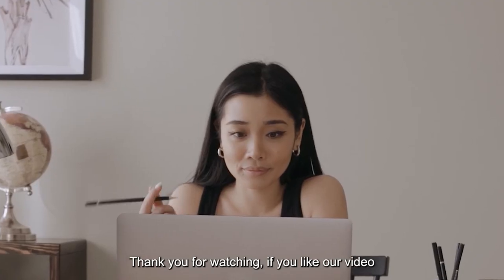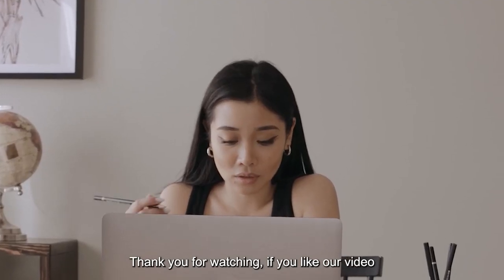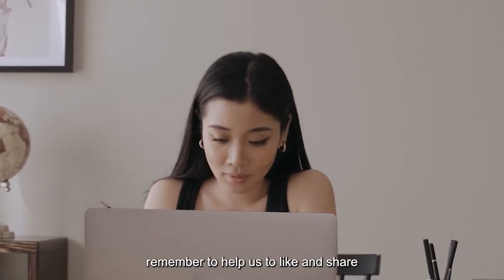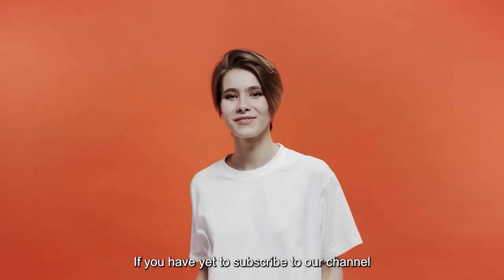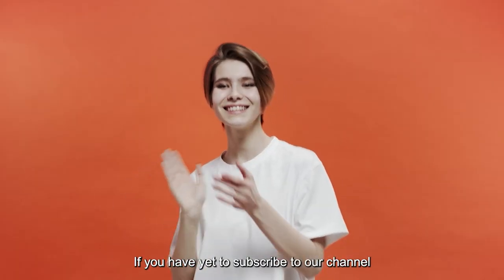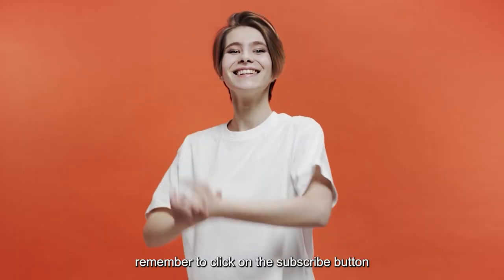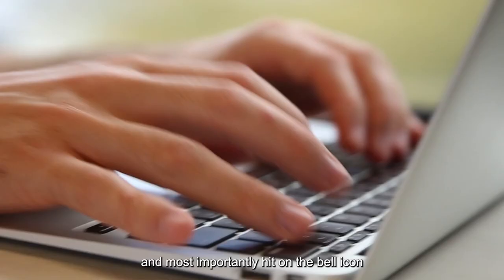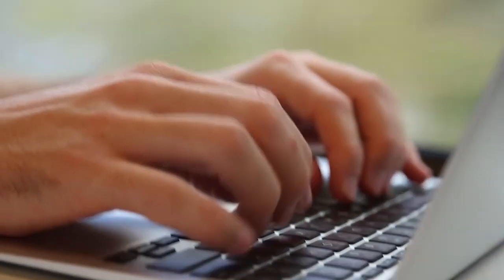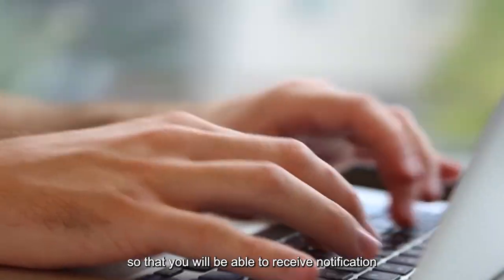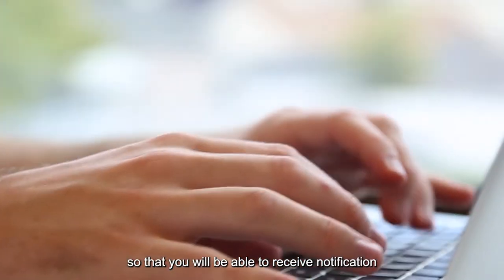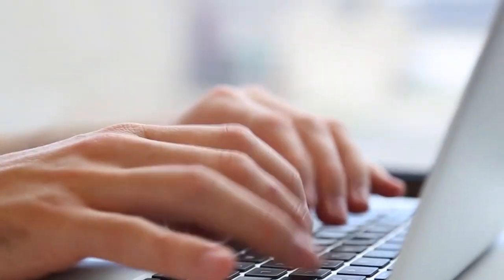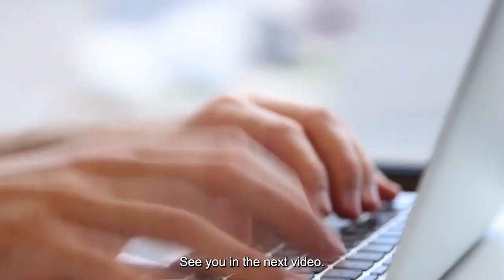Thank you for watching. If you like our video, remember to help us to like and share. If you have yet to subscribe to our channel, remember to click on the subscribe button. And most importantly hit on the bell icon. So that you will be able to receive notification when we launch a new video. See you in the next video.